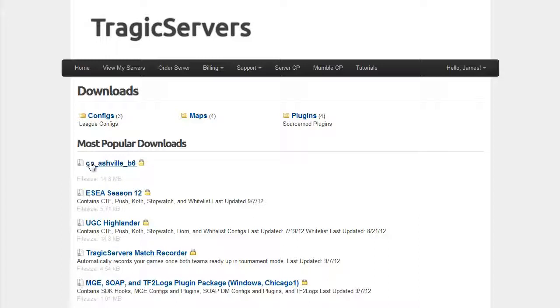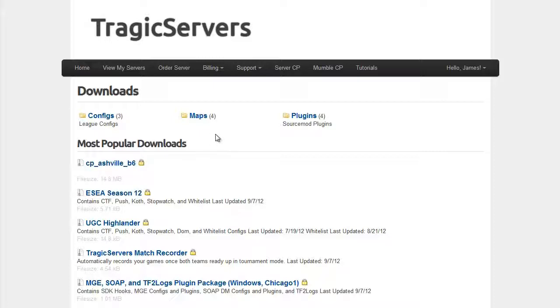Now I don't know if Tragic wants me to tell you this, but even if you're not a TragicServers.com subscriber, if you go to TragicServers.com slash downloads dot php, you can still get to this page and have access to these good resources.